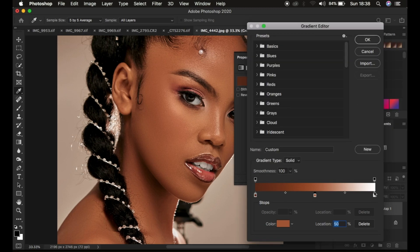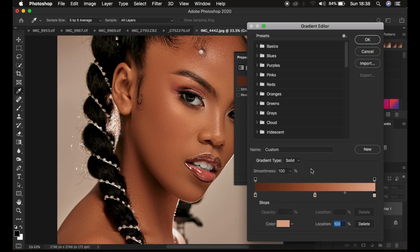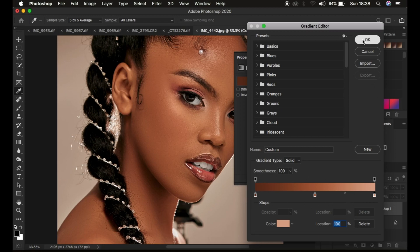Then choose the color from the highlight or the brightest point of the skin tone. Click on the color and choose the one from the brightest color of the skin tone and click OK. You can see we have copied the same colors that were existing within the skin and put them in this gradient editor dialog line. Simply click OK and close this.